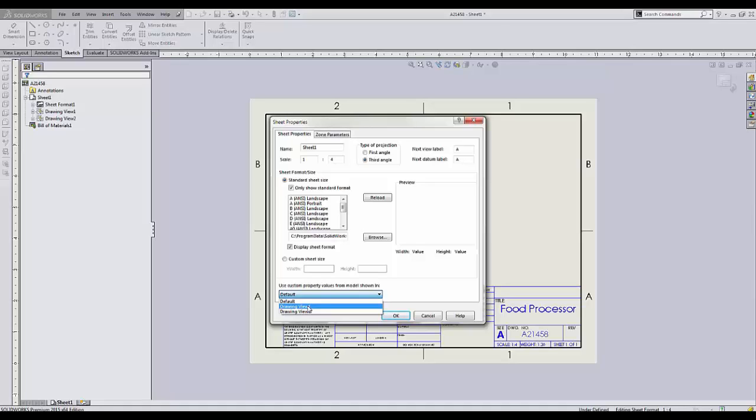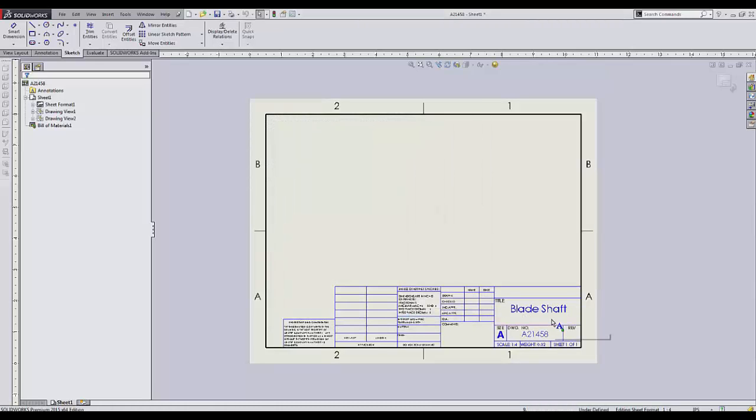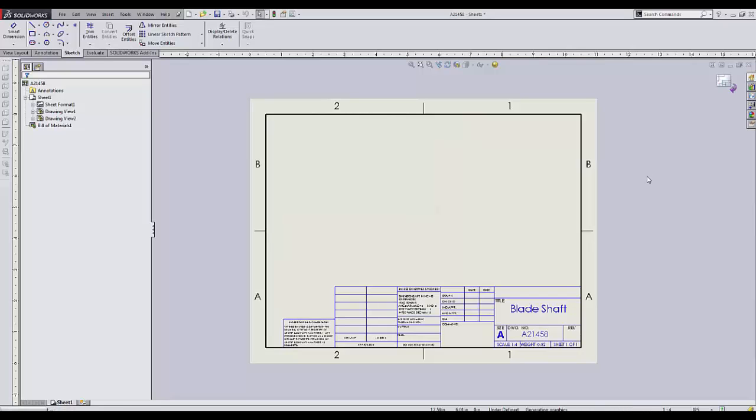Drawing view 1 represents the top-level assembly. Drawing view 2 represents the shaft sub-assembly. We will select it and verify that the information on the title block gets updated correctly.